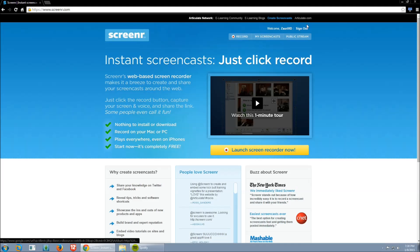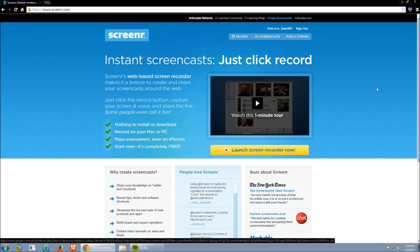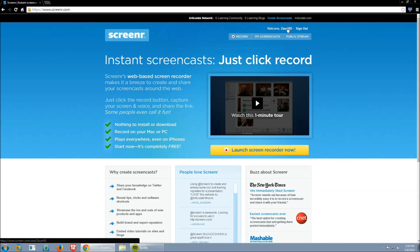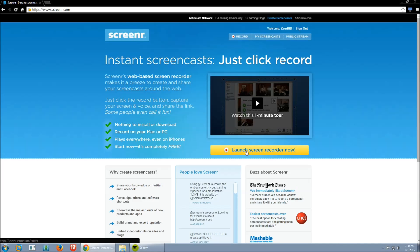The first thing you have to do is make an account. As you can see I'm already signed in as Zari HD — it's a free account, just input your email address and your password, and that's basically to store your footage. After you've made an account and signed in, the next thing you have to do is press the huge yellow button that says 'Launch Screen Recorder Now'.